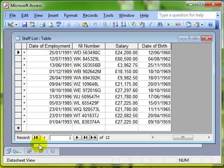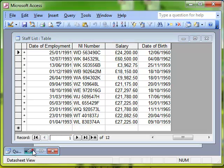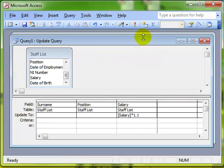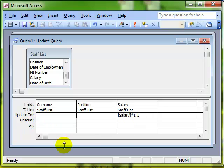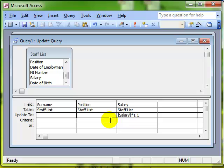Now, we look at the query again. Just to remind you that we've still got the criteria row here, so we can make this selective. We could just say anybody who is a manager has a 10% pay rise. So we can put that criteria in this box by just putting in manager. And that would just give the managers a 10% pay rise.